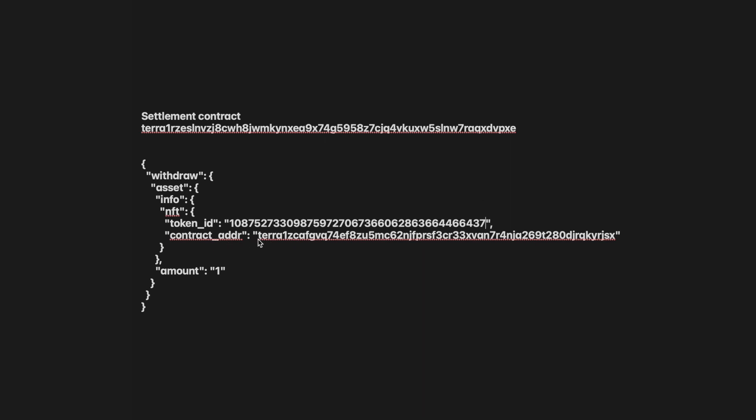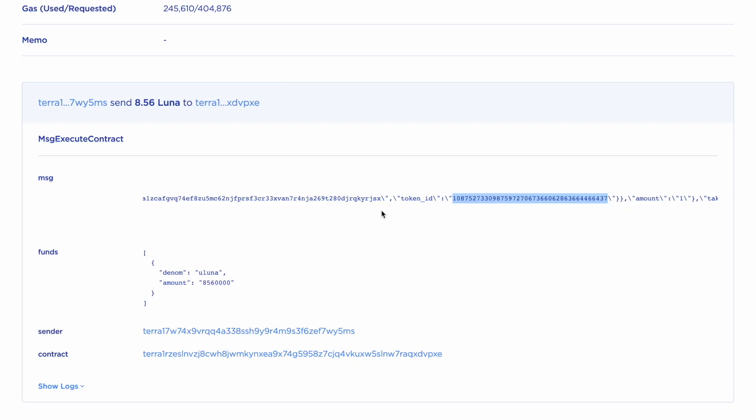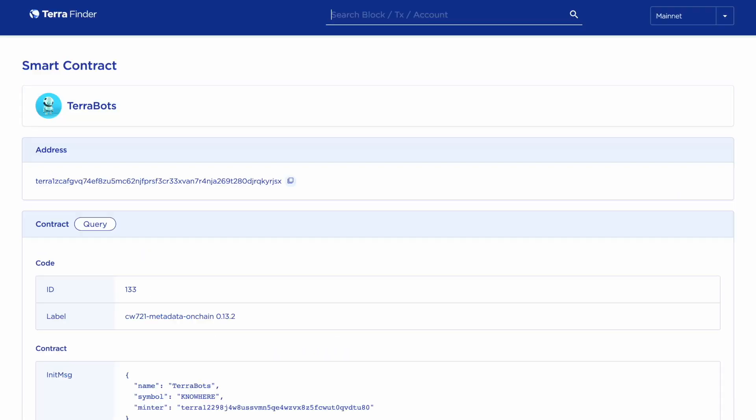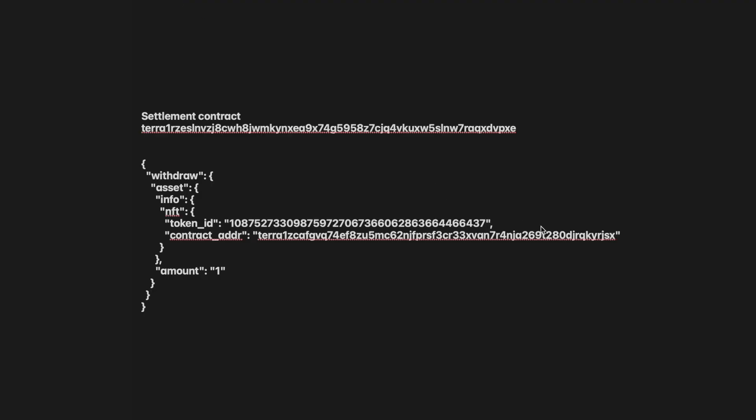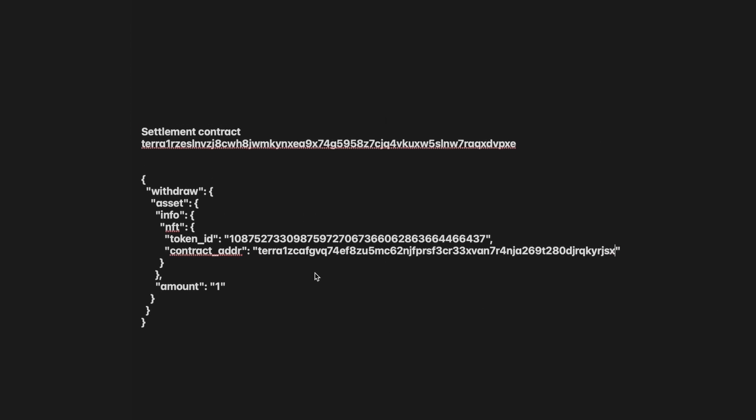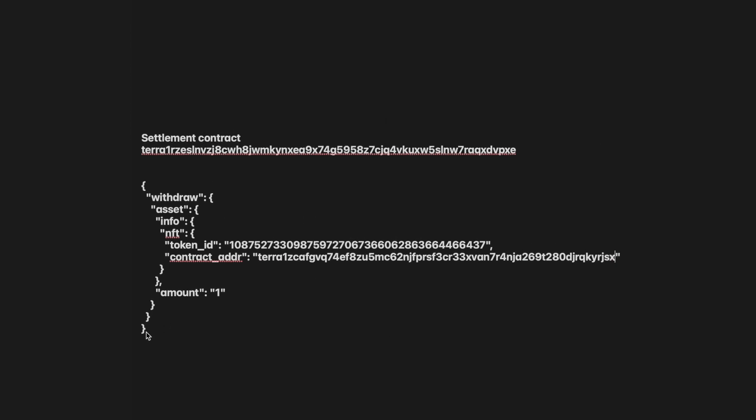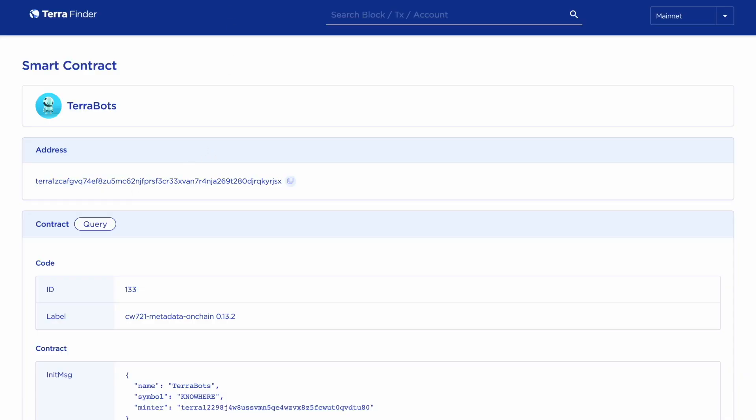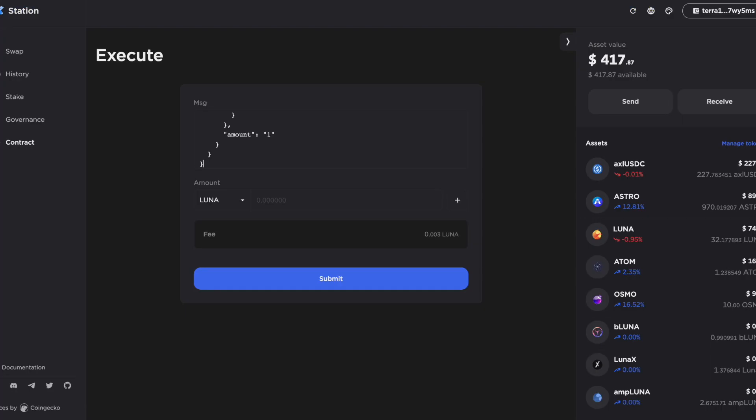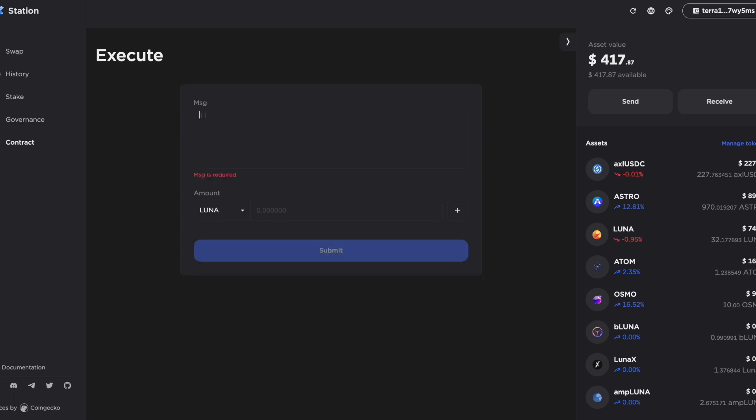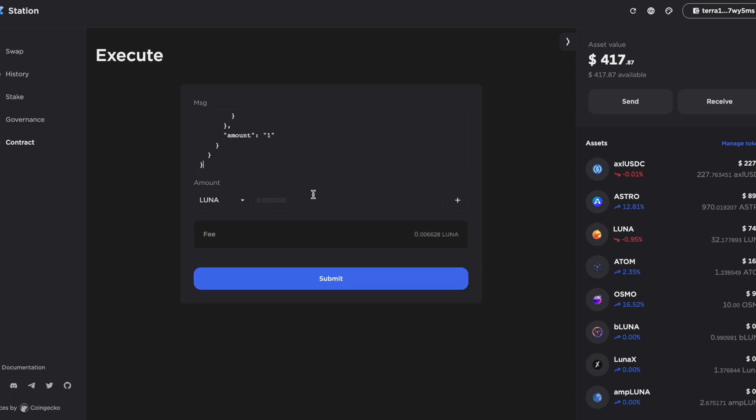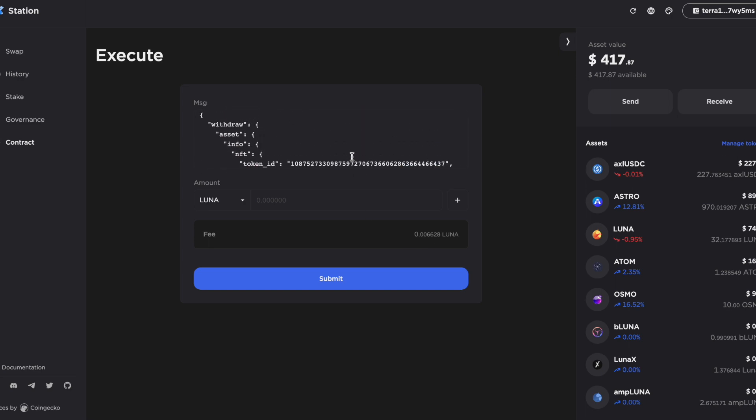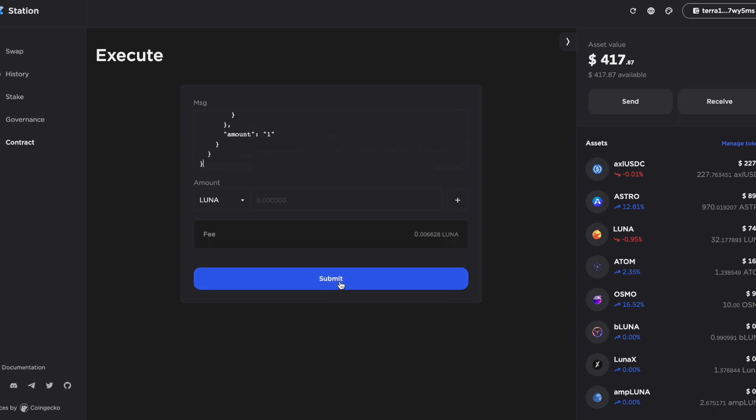And the contract address is the Terabot address. I think that actually is the Terabot contract address. I'll just double check it. Add it here. Copy it. Paste that in. Right, so now I just need to copy this whole thing into this section. And delete that. Put my message in. Now there is going to be a small Luna fee to submit this. Now this is actually the first time I've ever done this, so fingers crossed it's going to work.